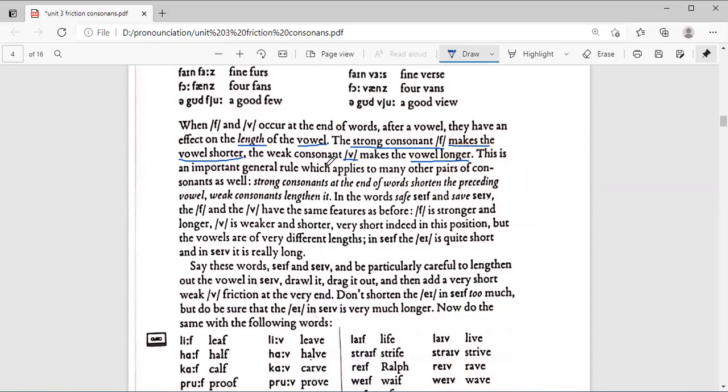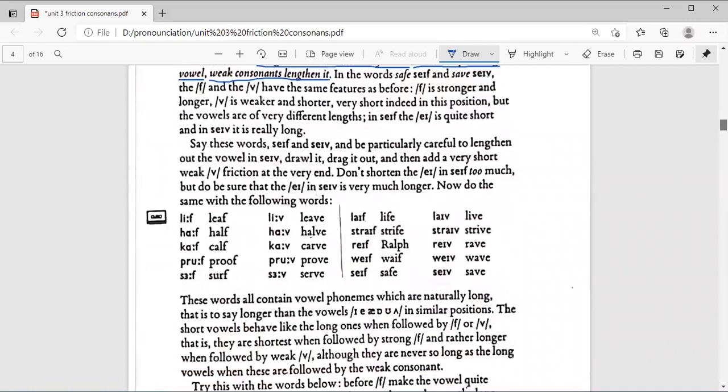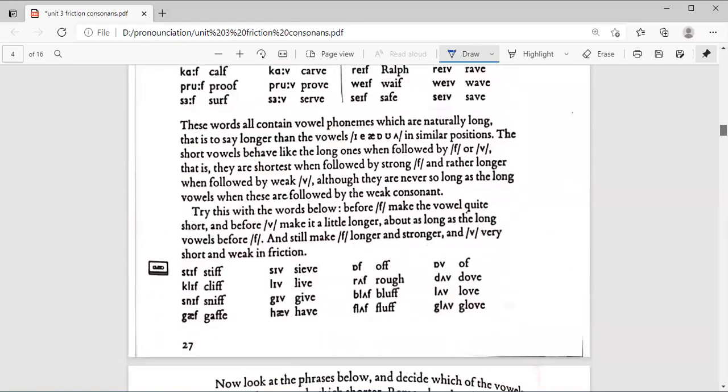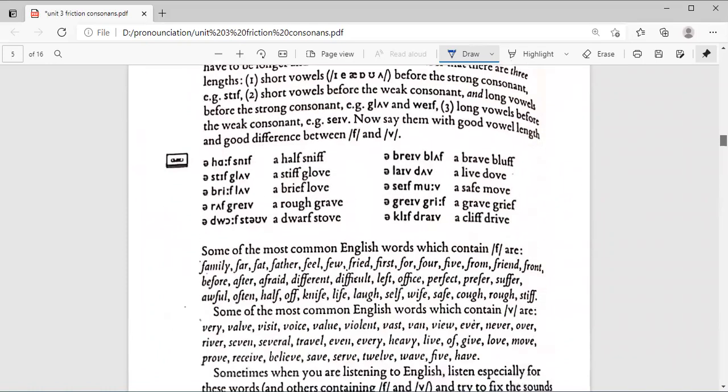Strong consonants at the end of words shortens the preceding vowel. The weak consonant lengthens it. Here we have, say, these words: stiff, cliff, and all of them. We have here phrases: the F and the V in phrases. You need to memorize them as well.